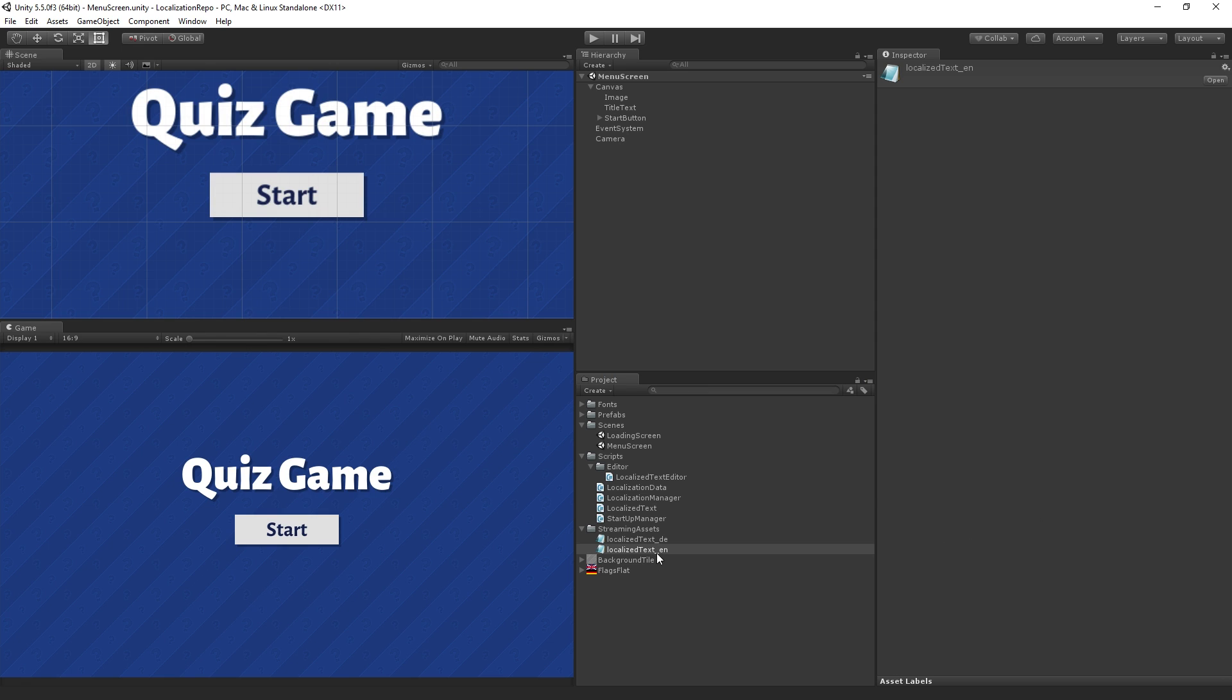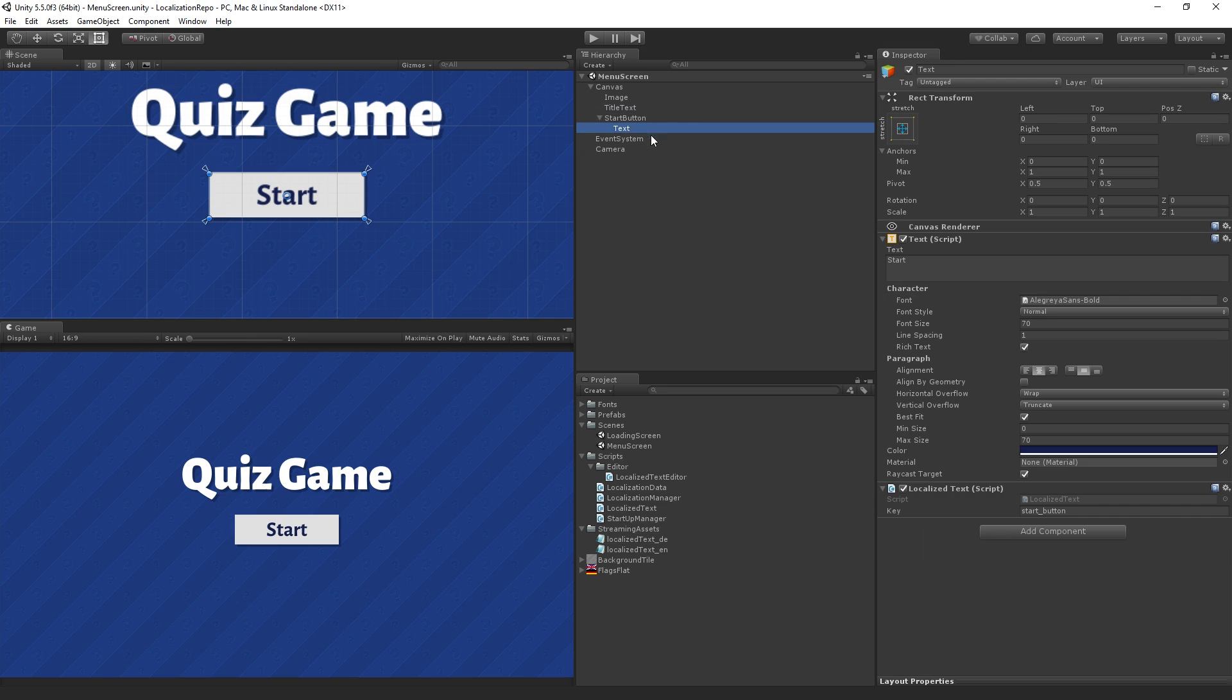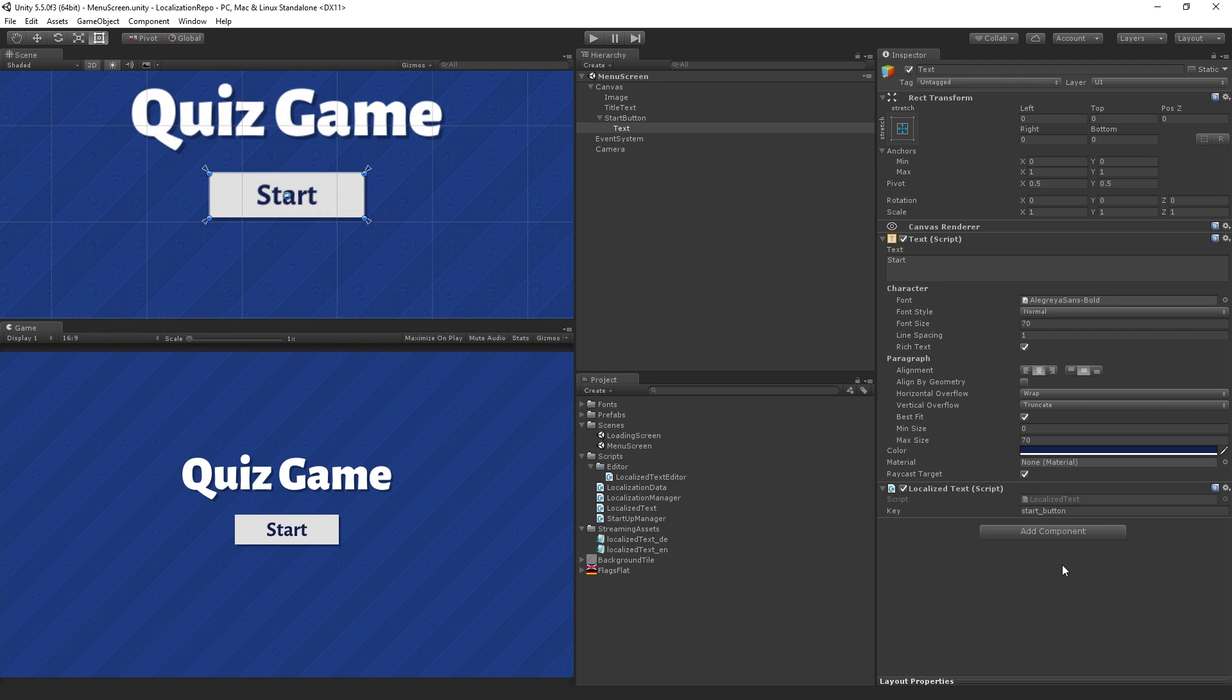Actually I've shipped in the project file these localized text files already just so you have some examples there. But you don't actually need to ever open or edit those by hand unless you want to. We also have the start button which also has a text component and the localized text component that we will write added with the key there start button and that tells us what text we need to load.